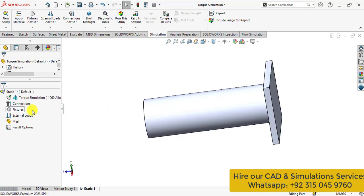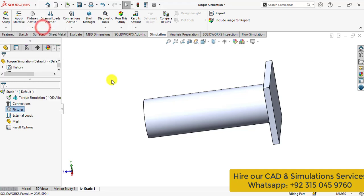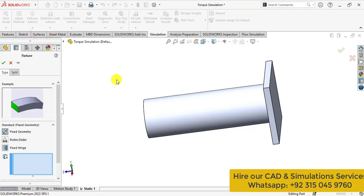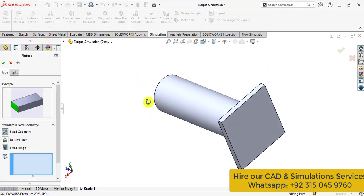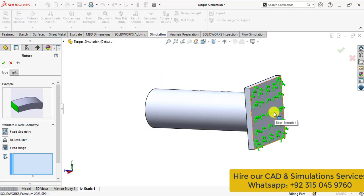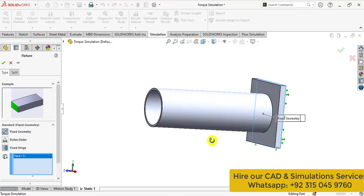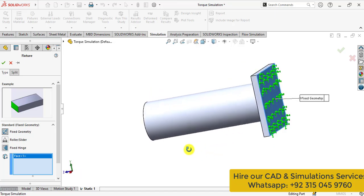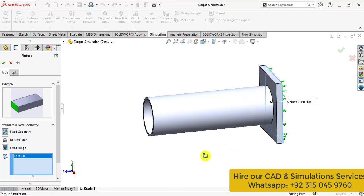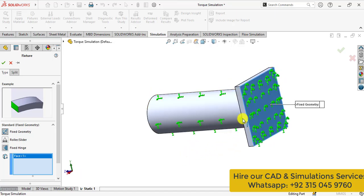Now apply the fixtures. That is the fixed boundary conditions. So this pipe is fixed at this face.